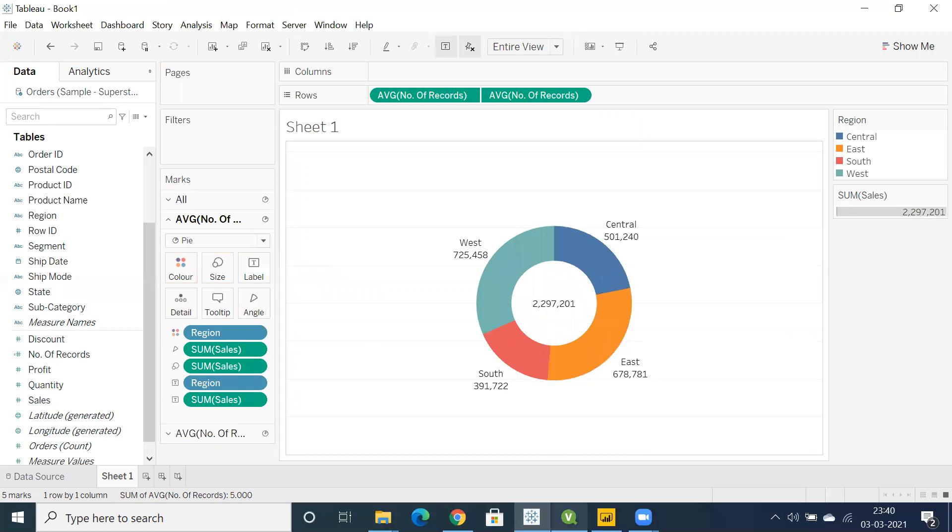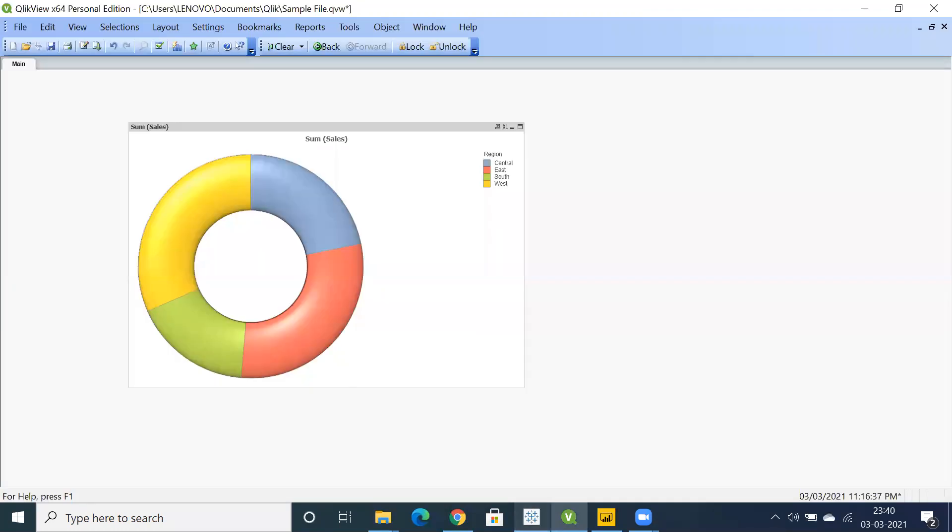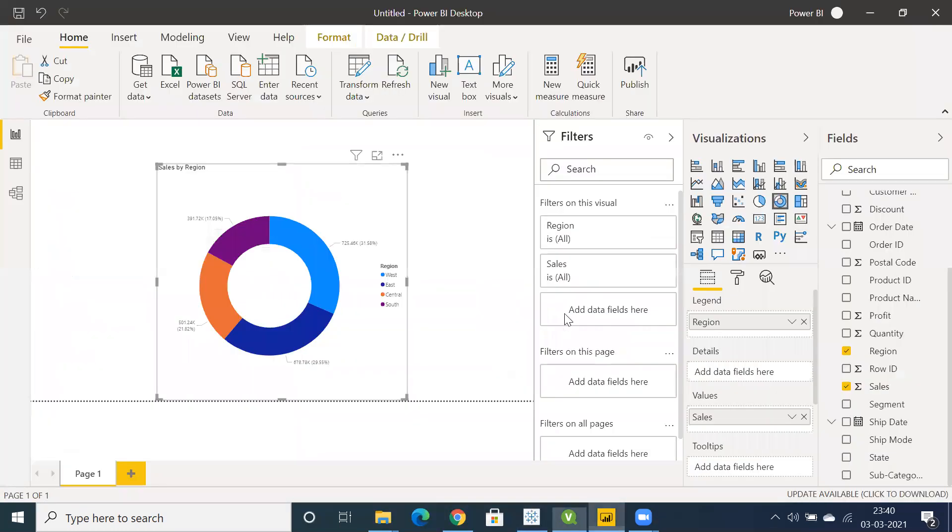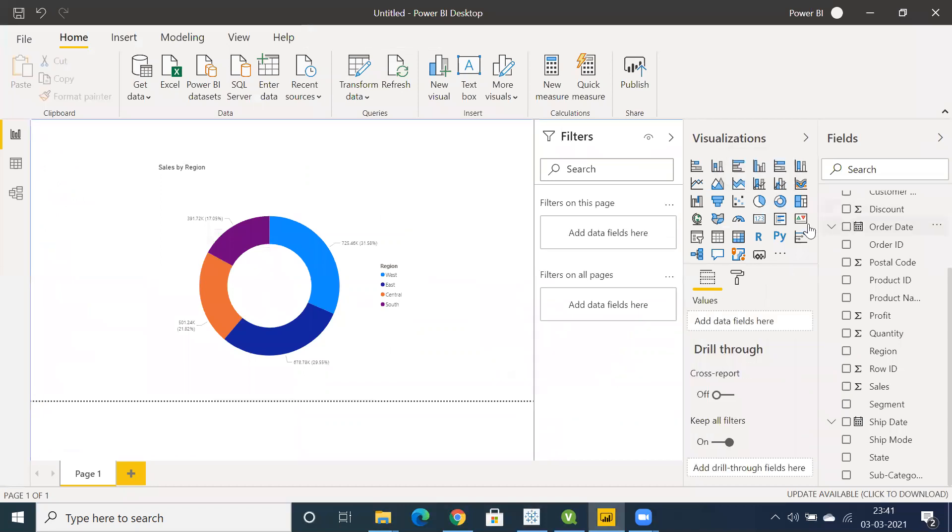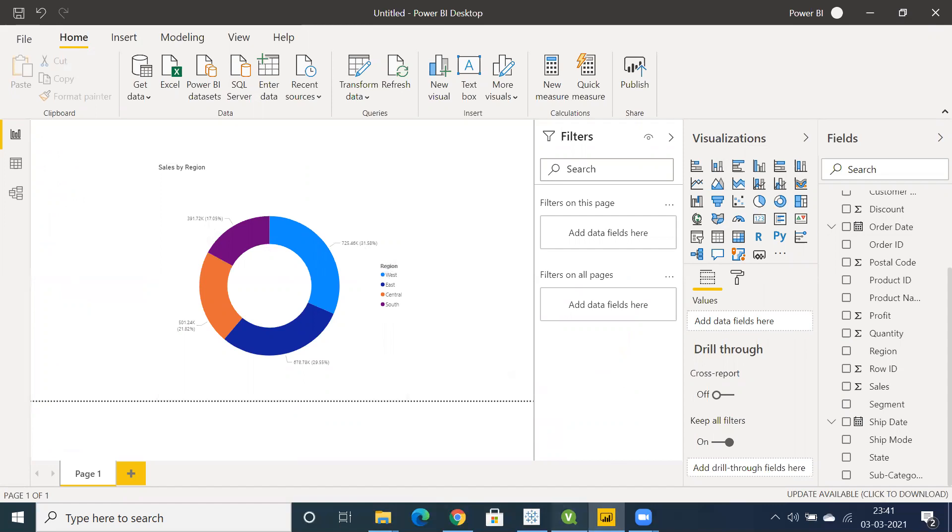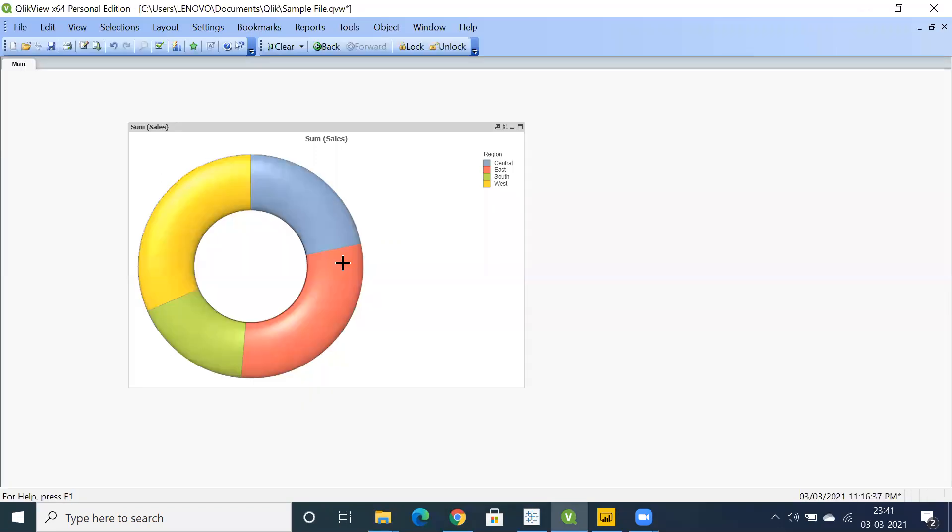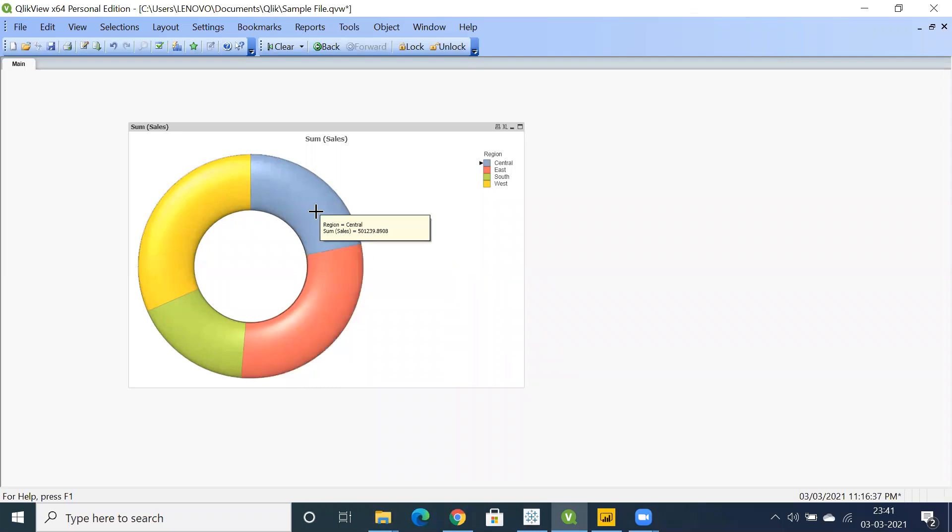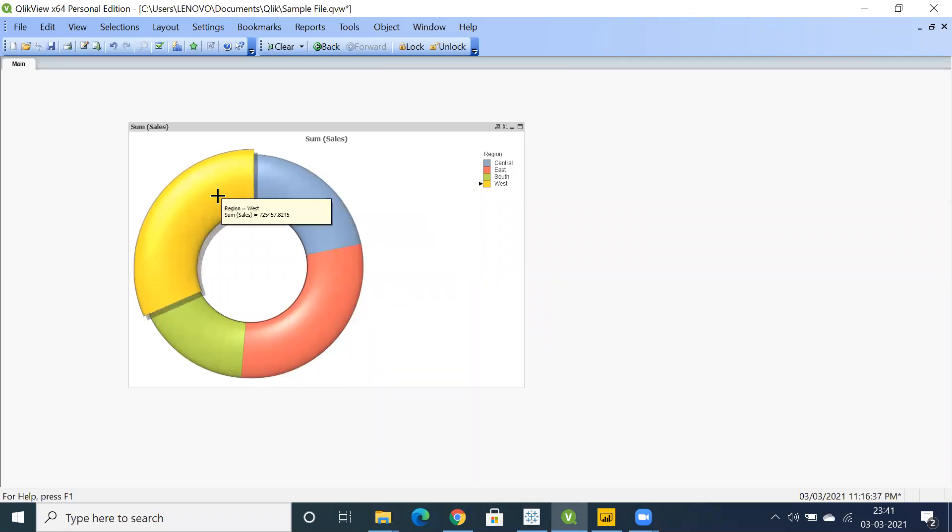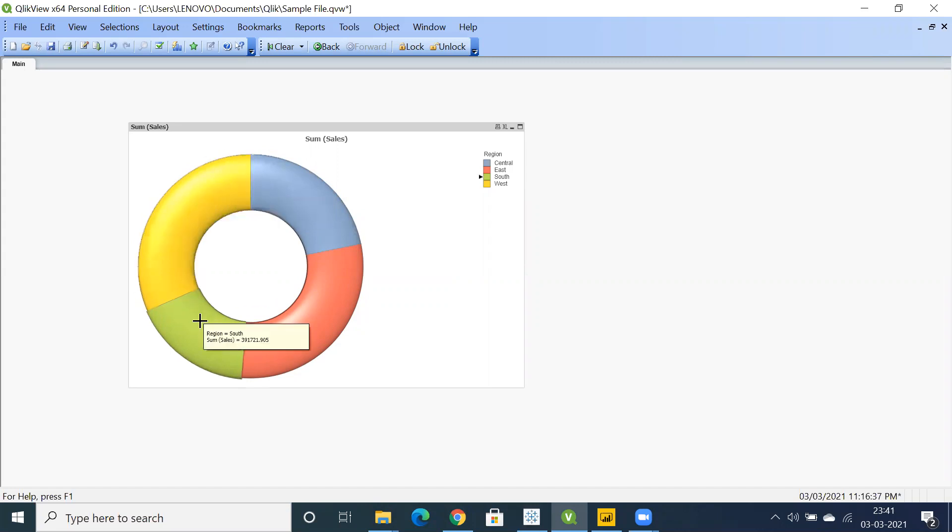So this is the difference between Tableau, ClickU and Power BI. As you can see in Power BI, we have a donut chart straight away and you can also see the percentage calculation by default. In ClickU we have this slicer option. When you mouse over, you can see the interactivity. That's the advantage where you can see the differentiation.